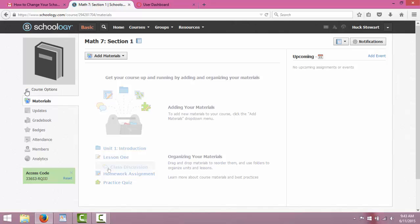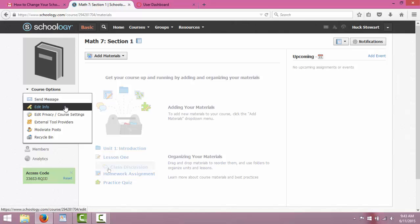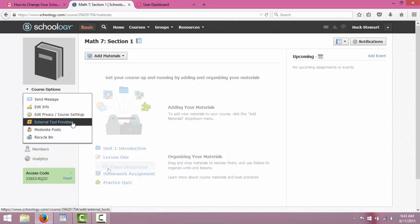There's a few options you have under courses. You can send messages to every member. You can put information in it. You can add tools and resources that students would use on a regular basis.